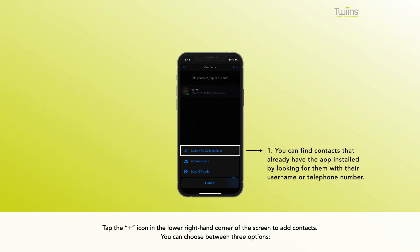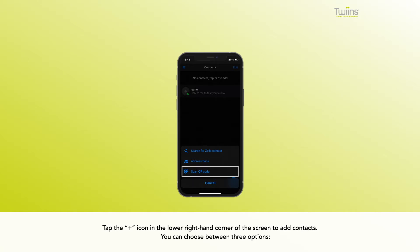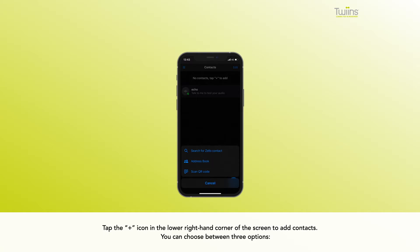You can find contacts that already have the app installed by looking for them with their username or telephone number. Add contacts through QR code scan. Add contacts from your contact list.